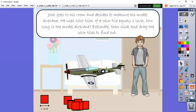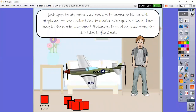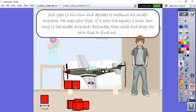Josh goes into his room and he decides to measure his model airplane and he uses color tiles. One of these color tiles equals one inch. So how long is his model airplane? We're going to estimate, then we will click and drag the color tiles to find out. I want you to think to yourself how many colored tiles would I use? I'm just drawing the line at the edge of the object so we can keep it straight. Remember, we're going to line it up to the edge where the object begins and we're going to go edge to edge and just keep going. We want them to be touching right next to each other - we do not want any gaps.